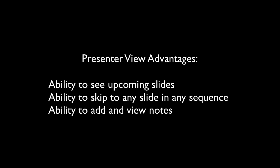The top three reasons we use it are the following. One, the ability to see upcoming slides. Two, the ability to skip to any slide. And three, the ability to view notes.